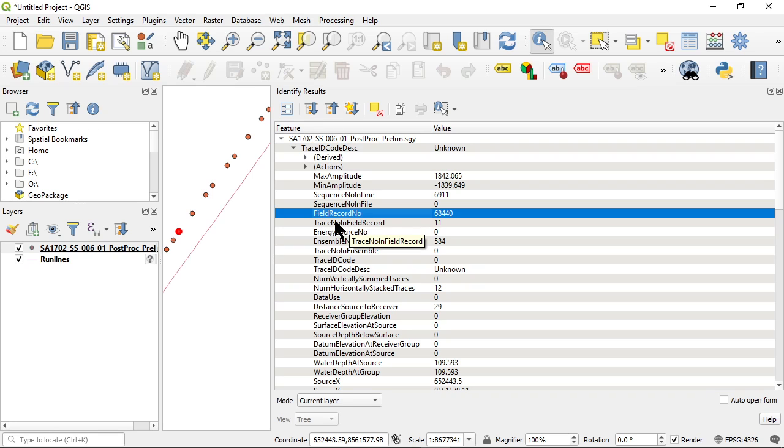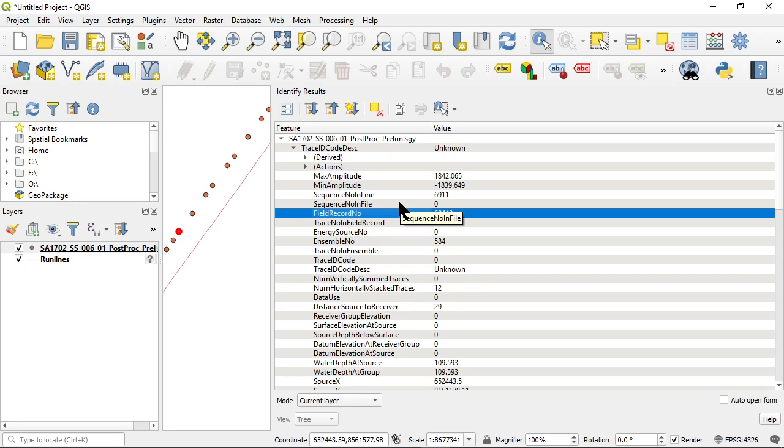So I might be looking at field record 68440 and I can head straight to that in my seismic profile and understand the spatial relationship of the seismic profile to real world coordinate system.